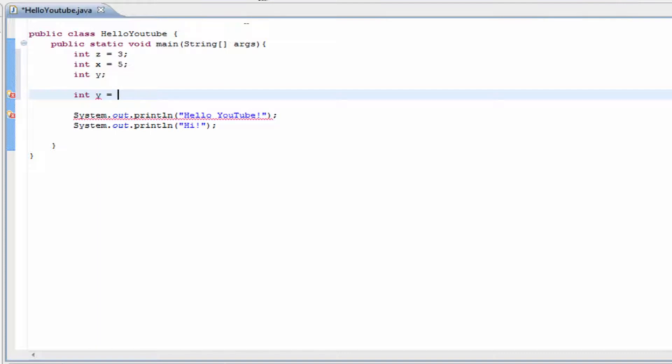We can do it two ways. One, we can do 5 plus 3 and end it.